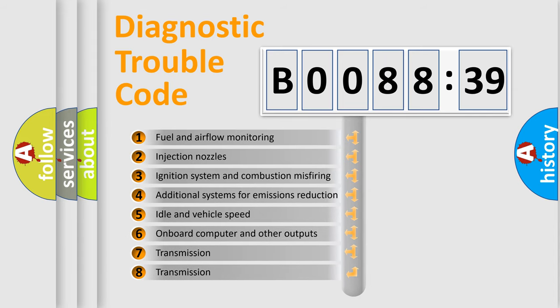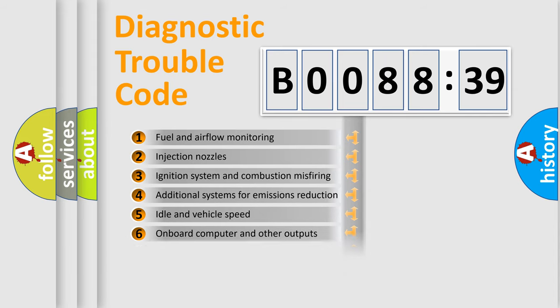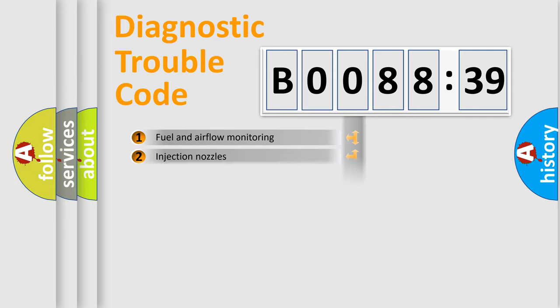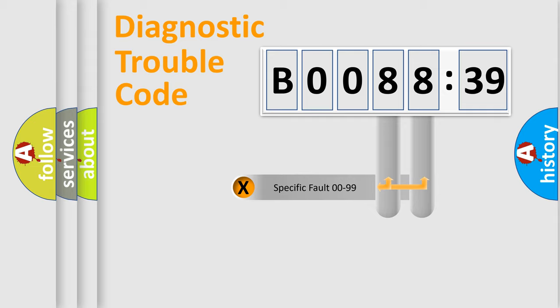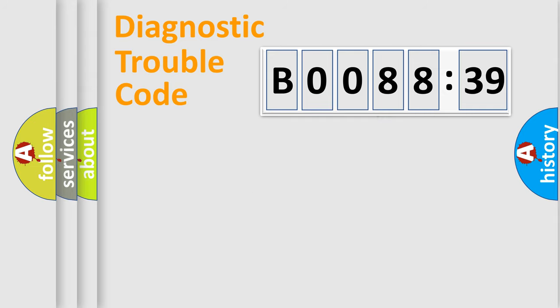The third character specifies a subset of errors. The distribution shown is valid only for the standardized DTC code. Only the last two characters define the specific fault of the group.